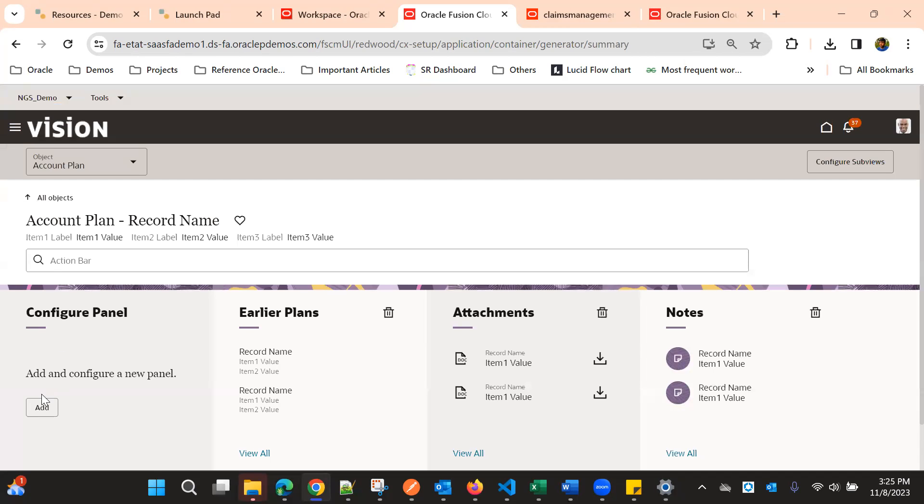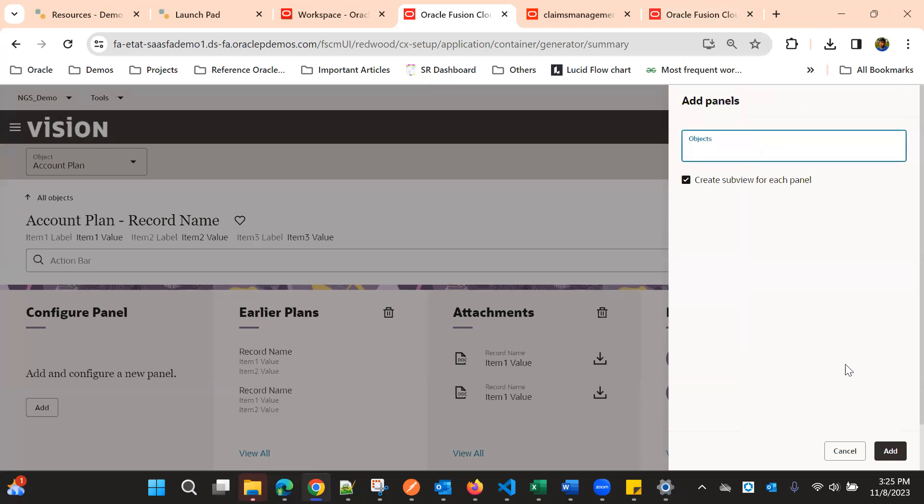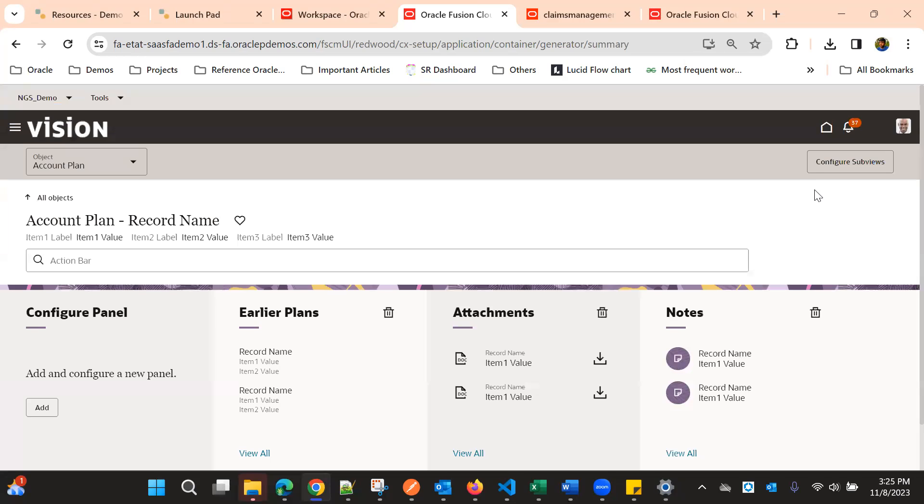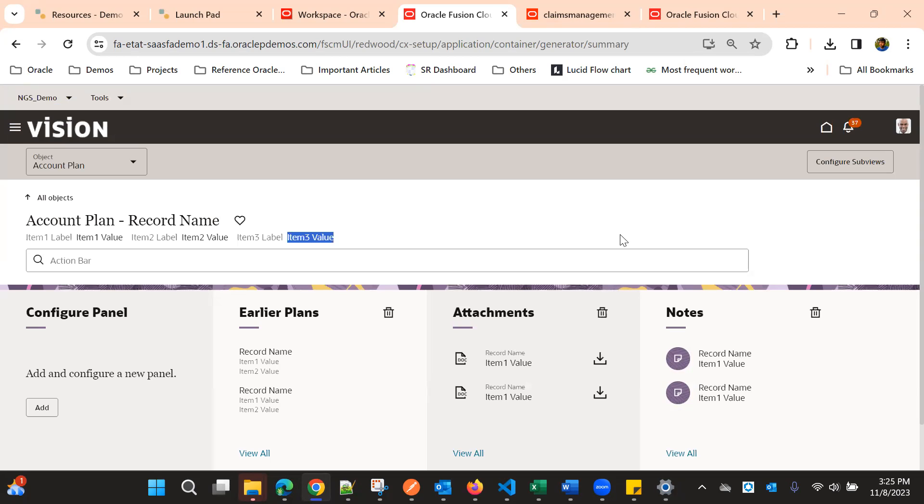Currently we don't have an option to add many-to-many relationship objects as panels here. Currently we have the child objects, but in future we might get that option, but there is no roadmap yet.